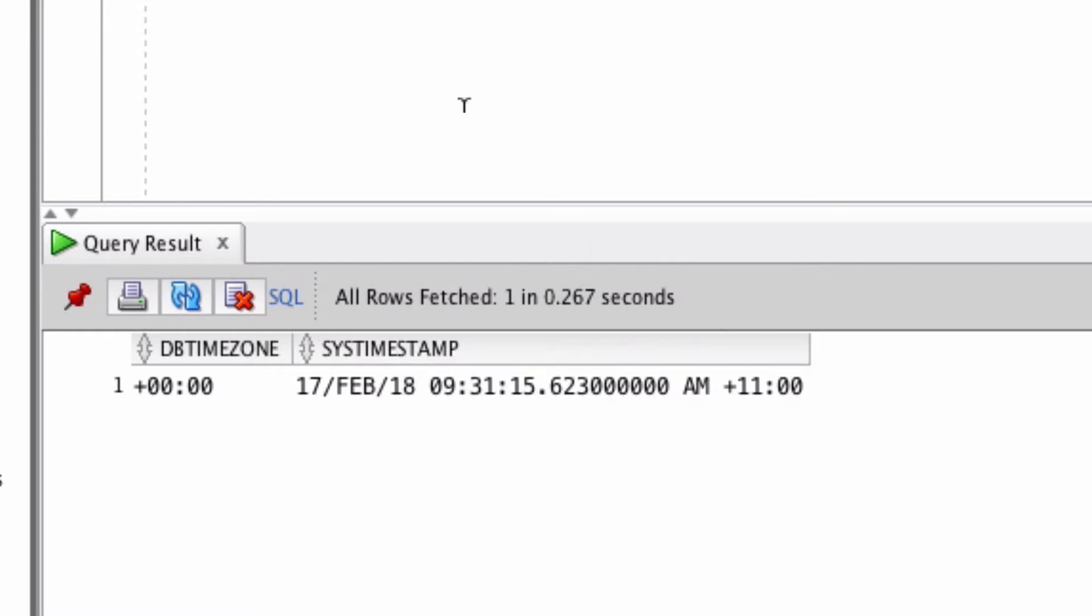So why is this different? This is because when I created the database, it was set as the default of zero. But because I'm connecting from Australia, which is in the plus 11 timezone, that's why it's showing here. So that's why they are different.